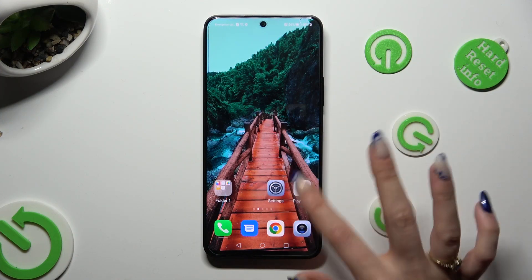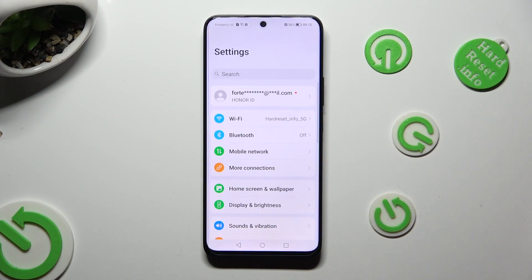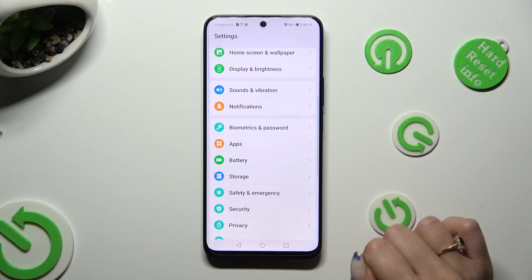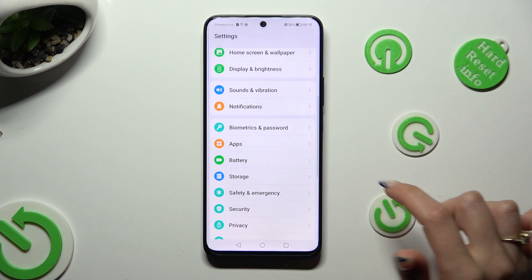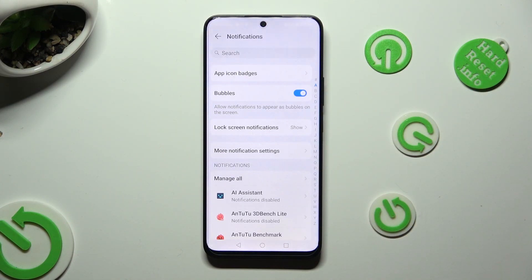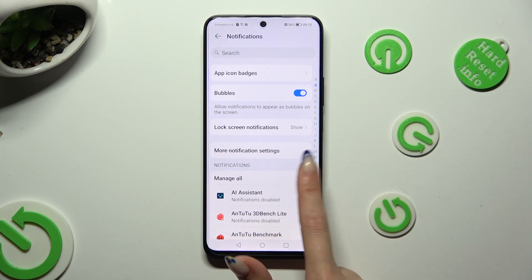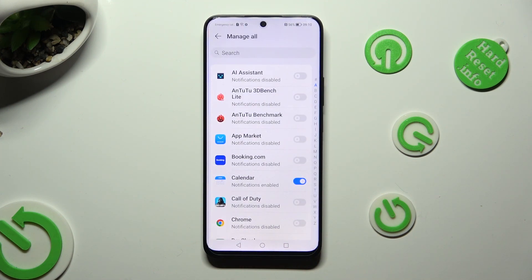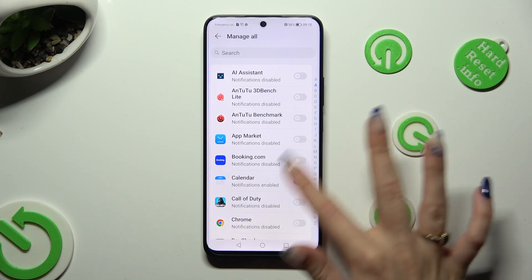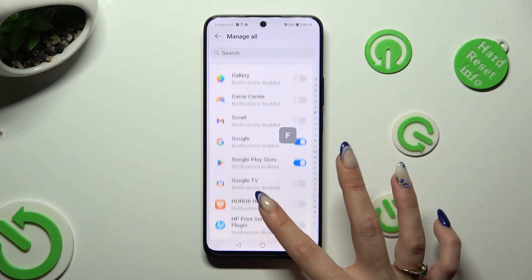Start by opening the device's settings and scrolling down just a bit to access notifications. Following that, tap on 'Manage All' and click on the switcher next to one of your apps from which you want to block notifications.